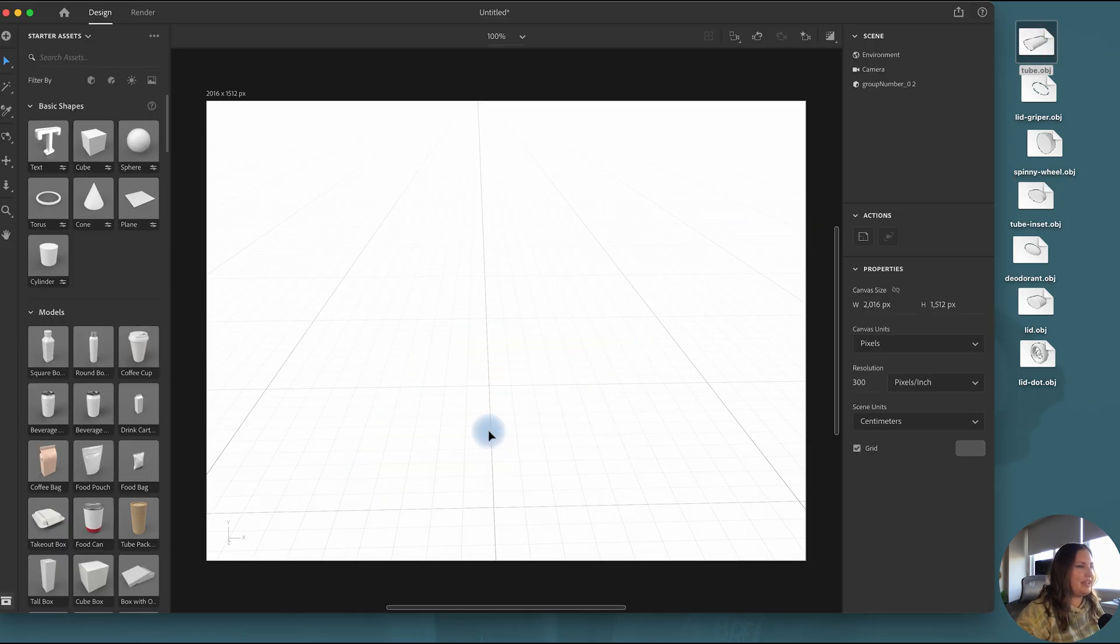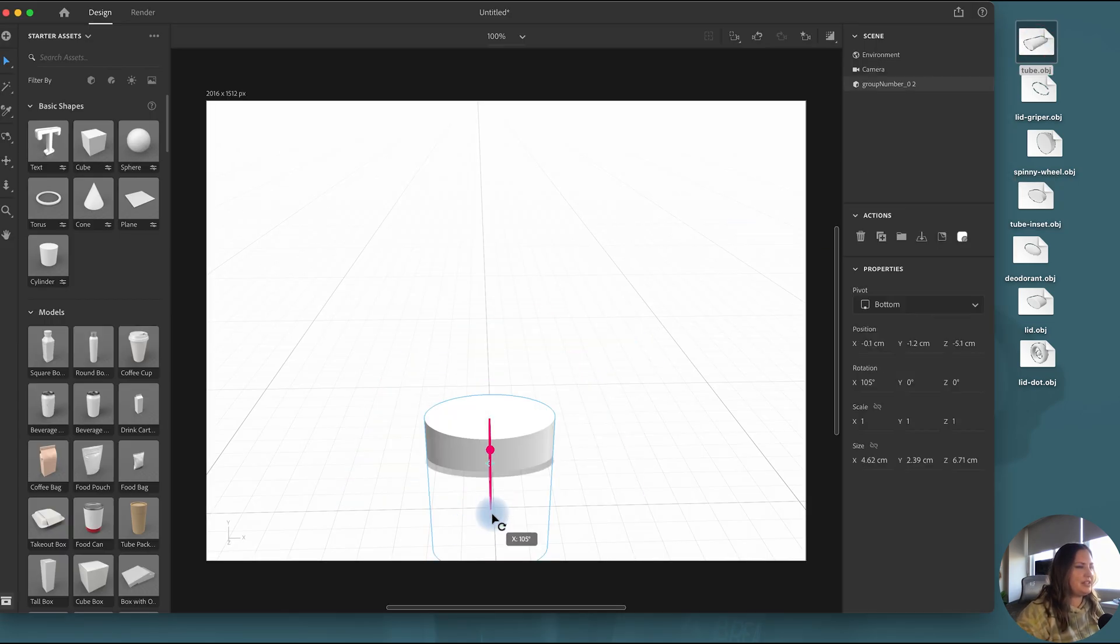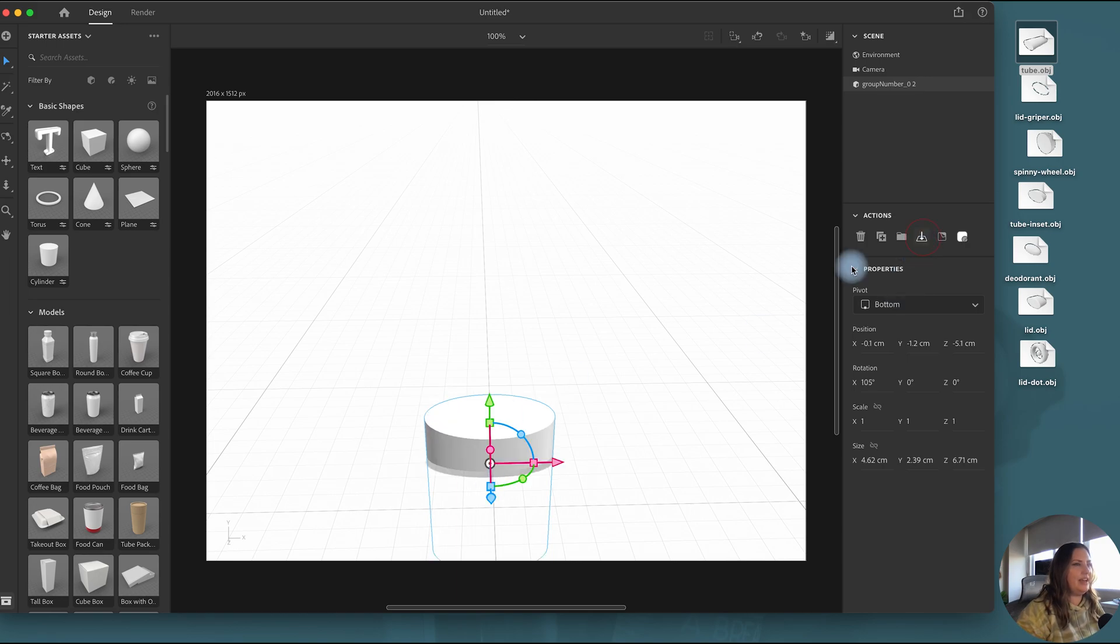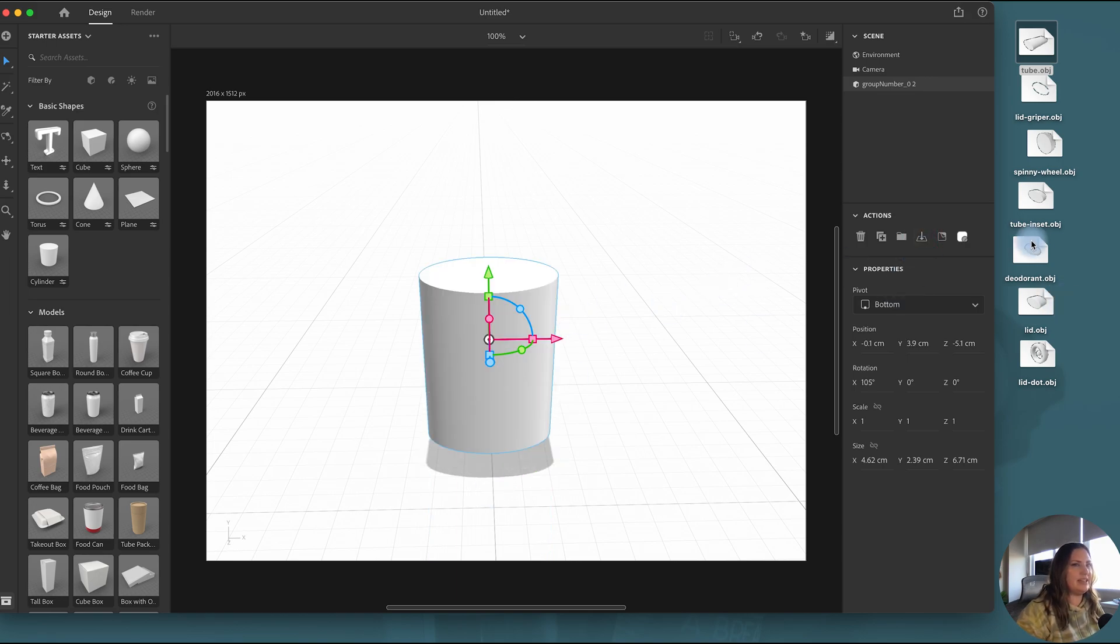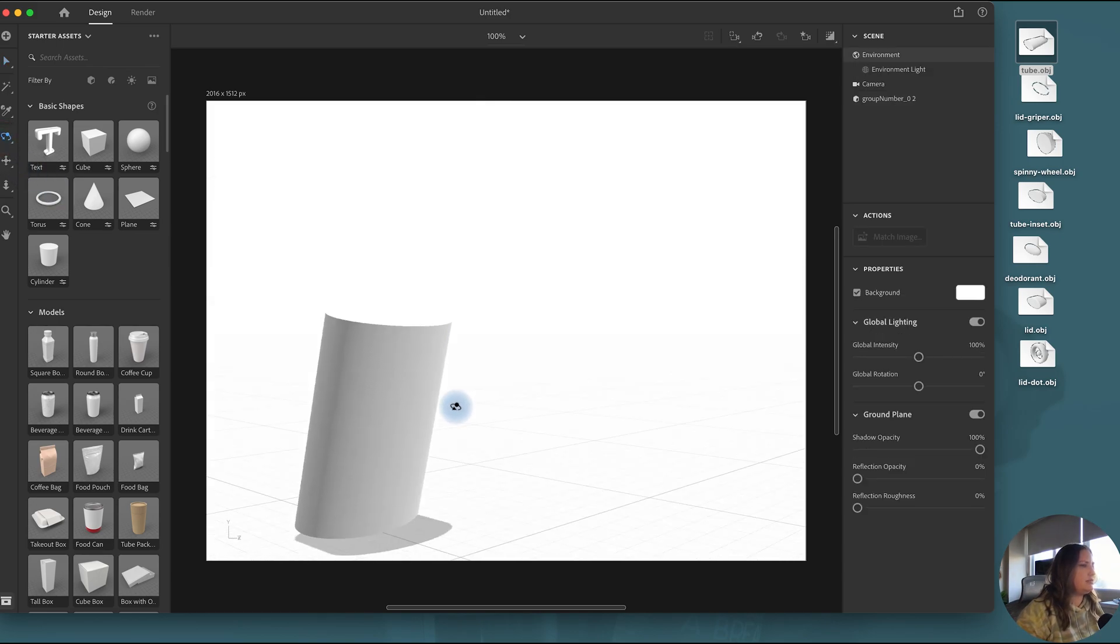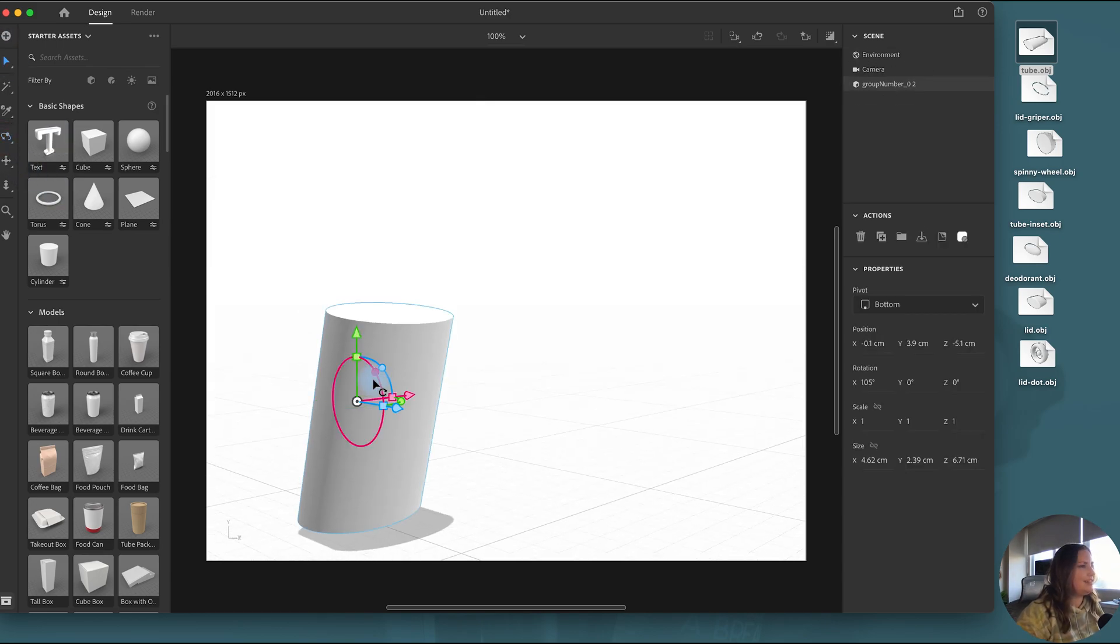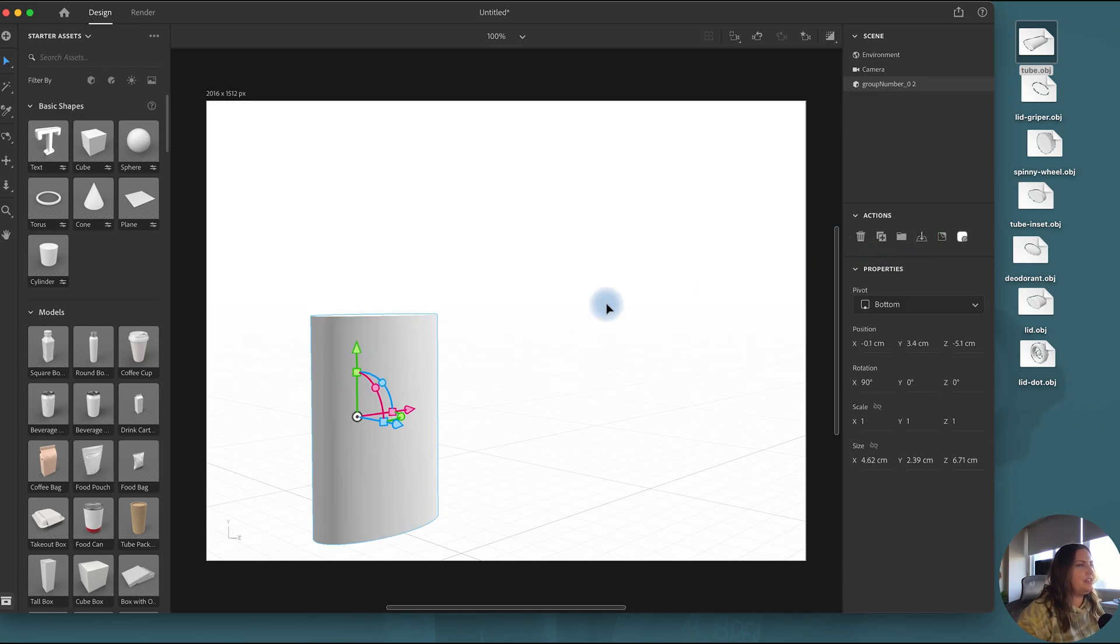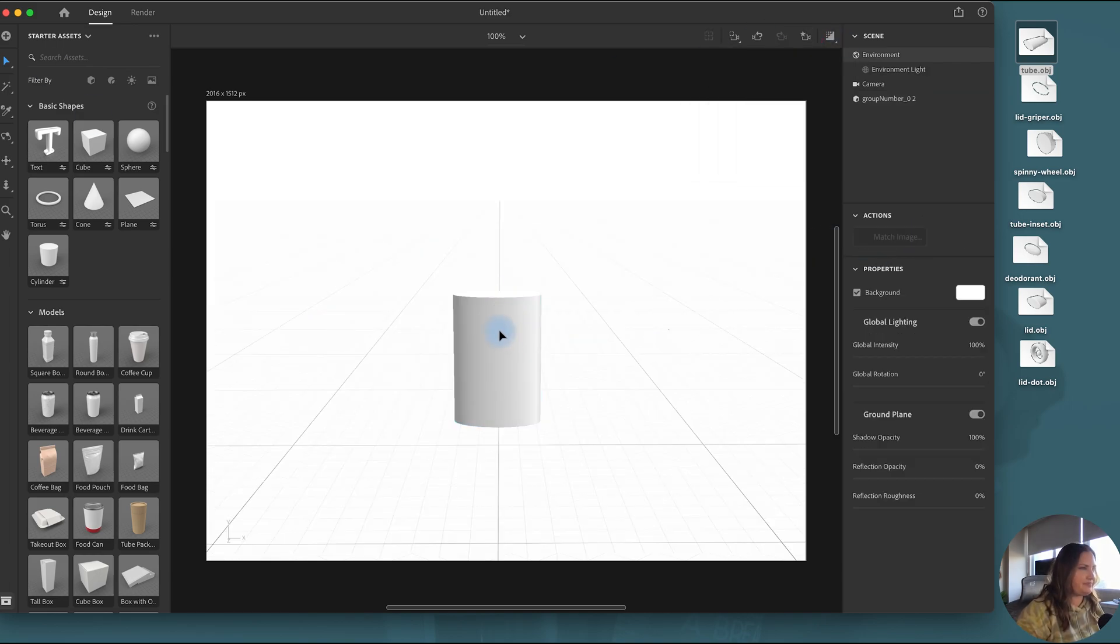All right, so now I'm bringing in the tube, the new one that we just created, and bring it to the base. And then I'll also... What's happening? I tilted it too far. Okay, there we go. To the ground. And we'll go back to our front.